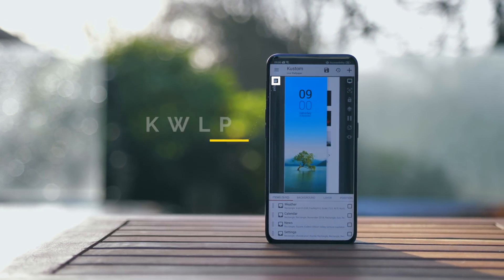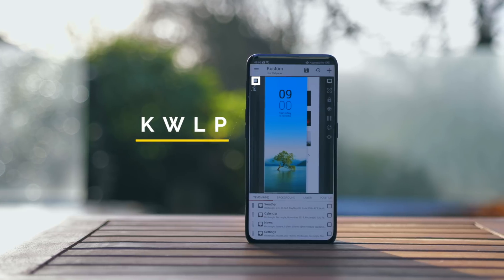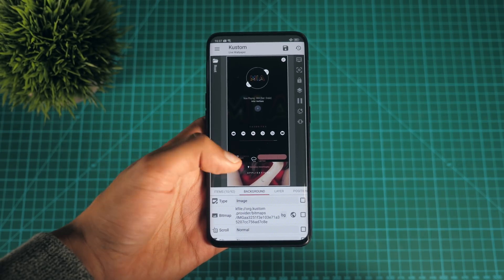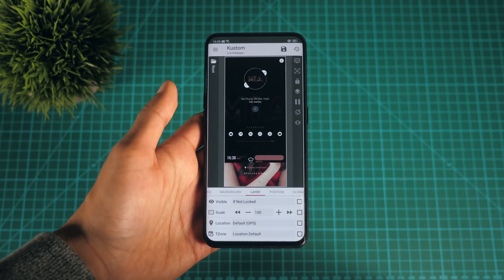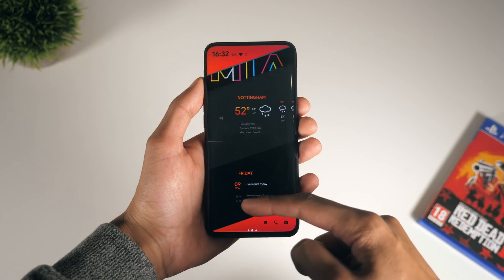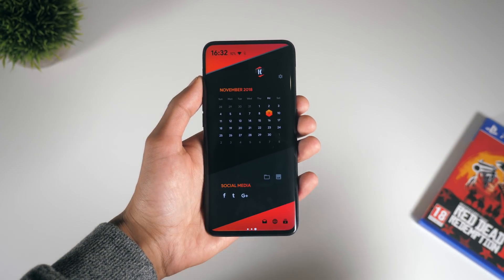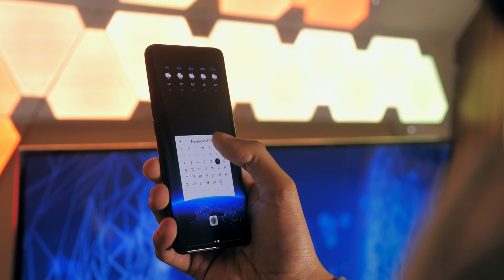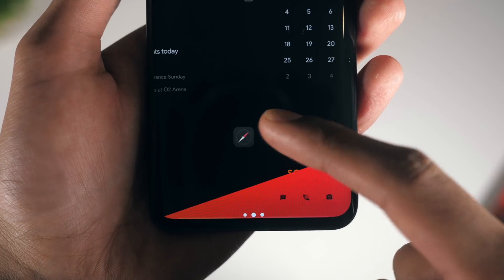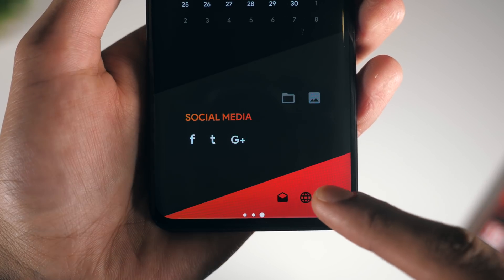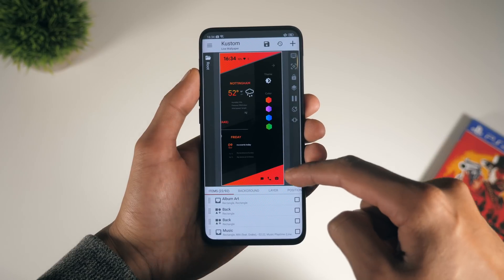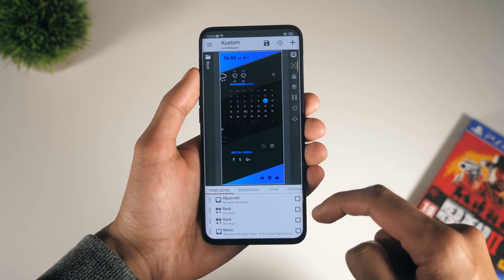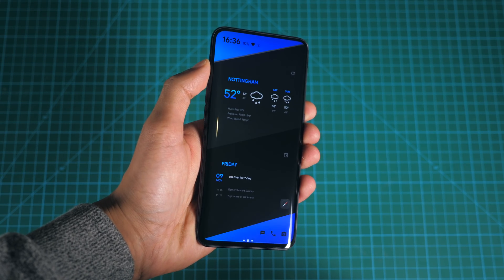First up, we've got an application called KWLP, something I've never covered before because it is one of the more complex Android customisation tools, but there are some shortcuts you can take and it is very much worth the effort. KWLP is a live wallpaper maker, but one with so many options that you can almost create your own launcher in its entirety. Using presets means that instead of trying to build a theme, you can just tweak an existing one.